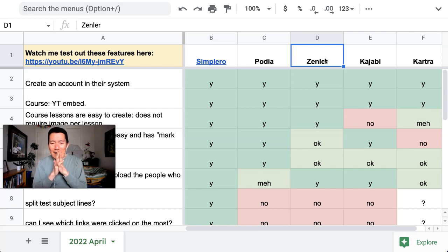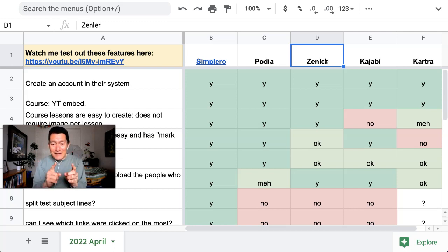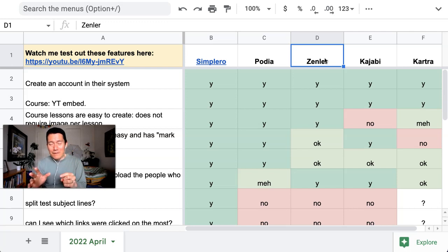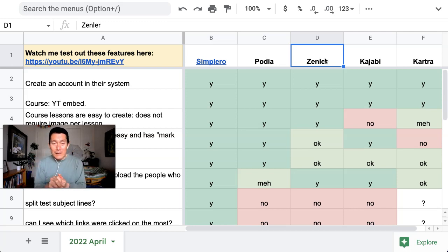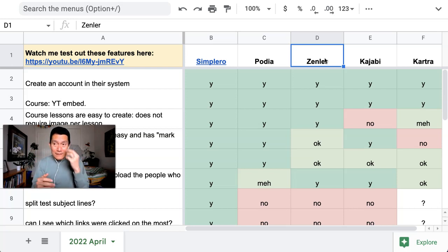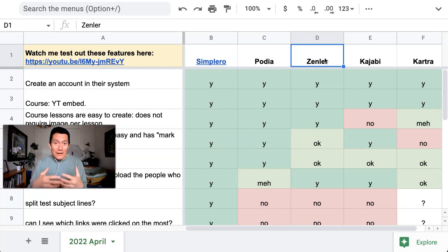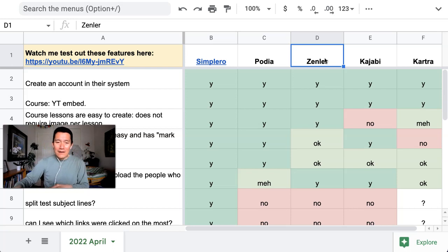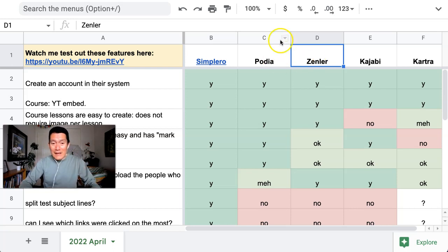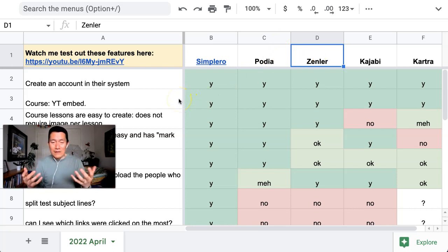I went ahead and signed up for all five of these highly recommended platforms and took the actions that I would typically take in each of the five systems, and I analyzed how easy it was.